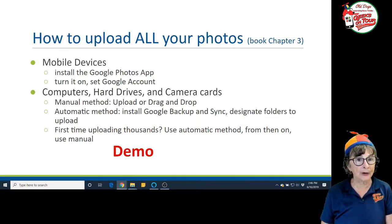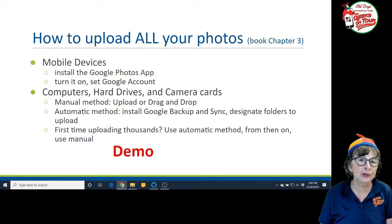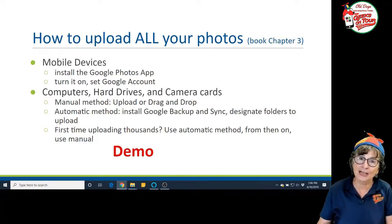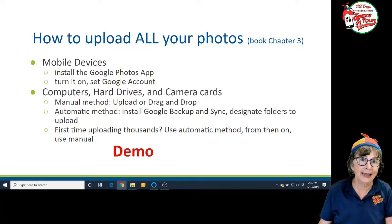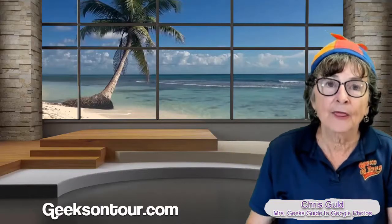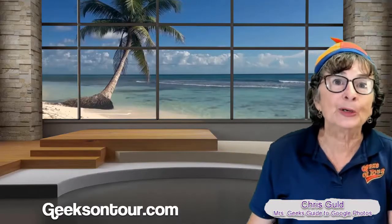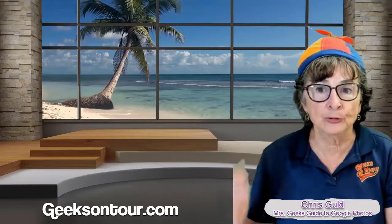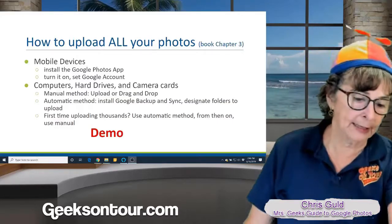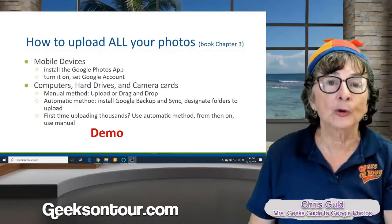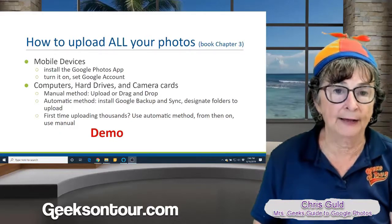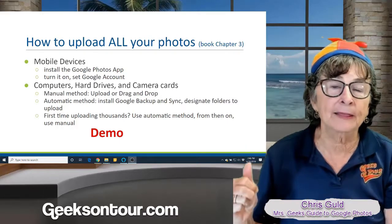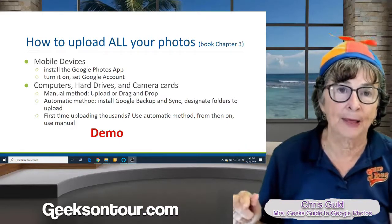So how do we do that? Well, I already showed you on mobile devices, if you have the Google Photos app installed and it's on, then it is uploading every photo you take with that phone to the cloud. But what if you have photos on a hard drive? You have two methods: a manual method and an automatic method.